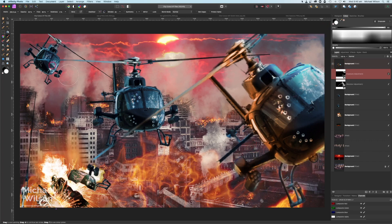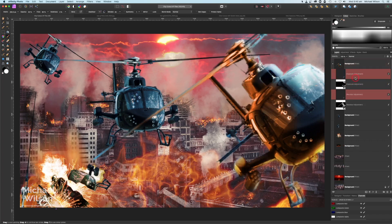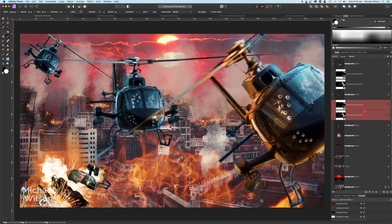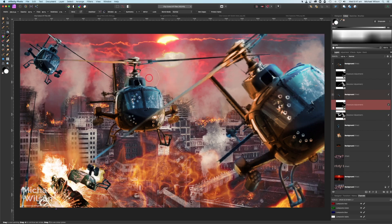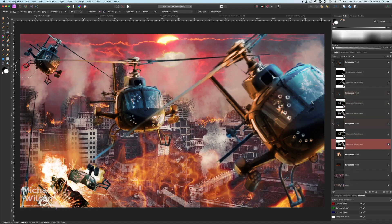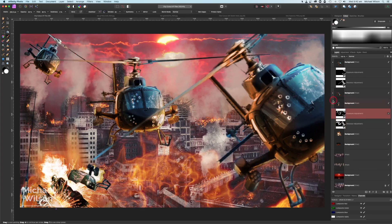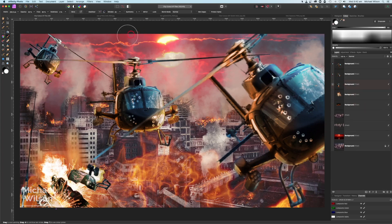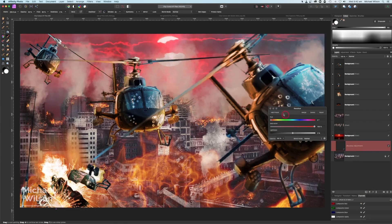I'm going to do the same to both of the other helicopters. I'll copy these two adjustments — the Exposure and Recolor — with Command J, then clip them to the second helicopter. On the Recolor, I'll do the same and put some recolor underneath. I'm doing this fairly quickly, so take more time when you do it yourself. Now our red sky doesn't quite match our picture, so I'll come down to the sky layer with clouds, add a Recolor, clip it, and bring the hue up until I get that orangey color.